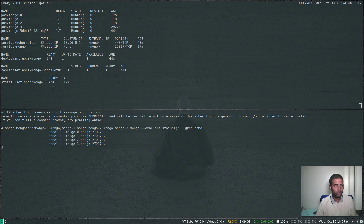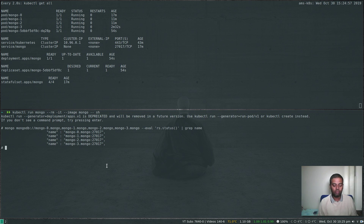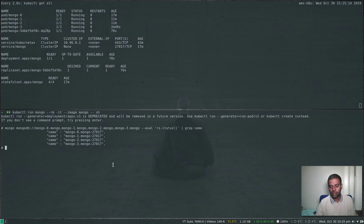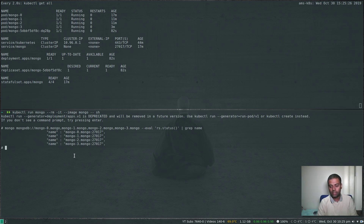To remove a member, you'd scale back down with --replicas=3 and then manually remove it from the replica set configuration. This is a manual process, but in a future video I'll show how to automate this using a sidecar container that automatically handles adding and removing members from the replica set configuration whenever you scale up or down. I haven't tested that yet, but when I do I'll release a video.